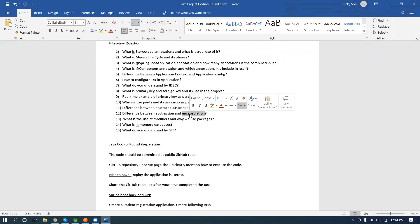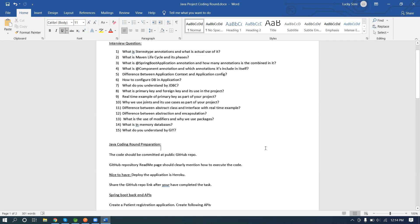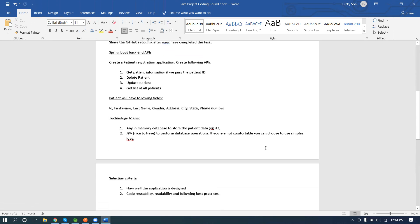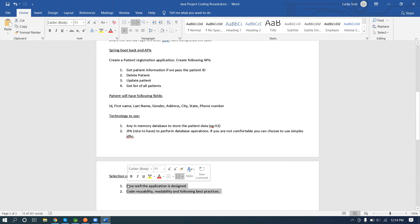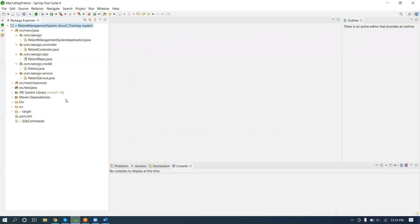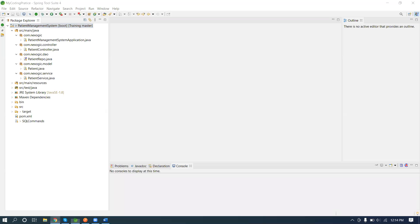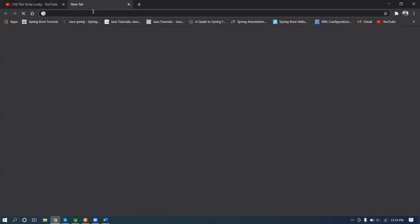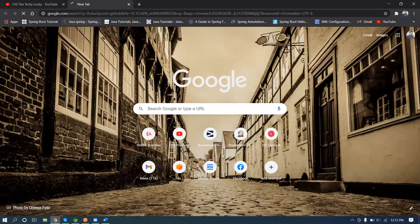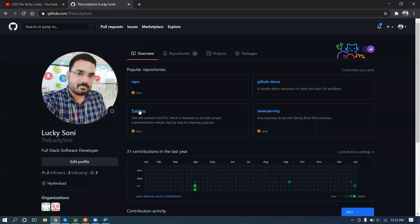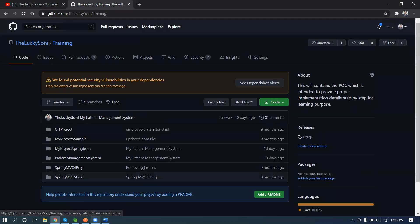I've given you real-time examples of abstraction and encapsulation. I'm going to help extend answers for each interview question like this. Regarding the Patient Management application, I have already developed and implemented it. The selection criteria includes well-designed code, reusability, readability, and best practices. The application is already available on my GitHub account — you can search 'Lucky Sony GitHub' on Google and find the training repository with the patient management system.